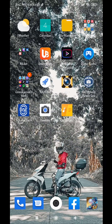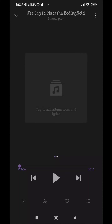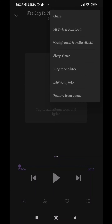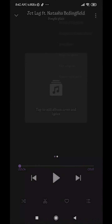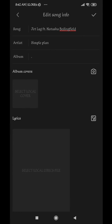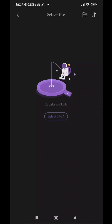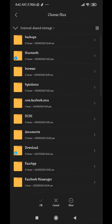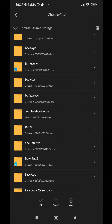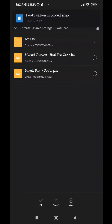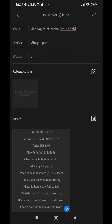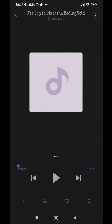After that, go to your music application and click the three-dot menu at the bottom right or upper right corner. Click 'Edit Song Info,' then click the lyrics icon. Select the file, go to your downloads where the file is stored, choose 'Simple Plan Jet Lag,' and hit okay. Click check, then play the music.